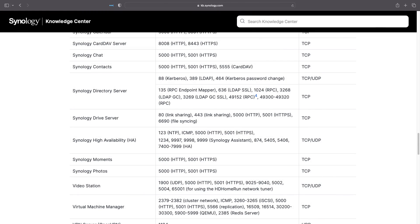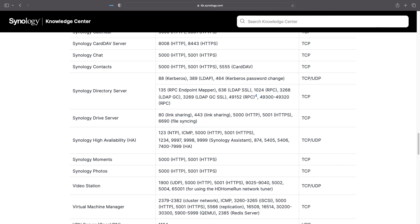Synology Drive server also requires ports 80 and 443 if you are planning to do link sharing, but I won't be covering link sharing in this video, so I won't be enabling these ports in my setup.